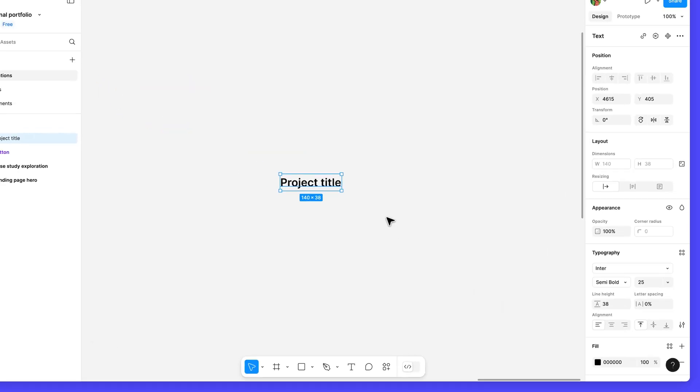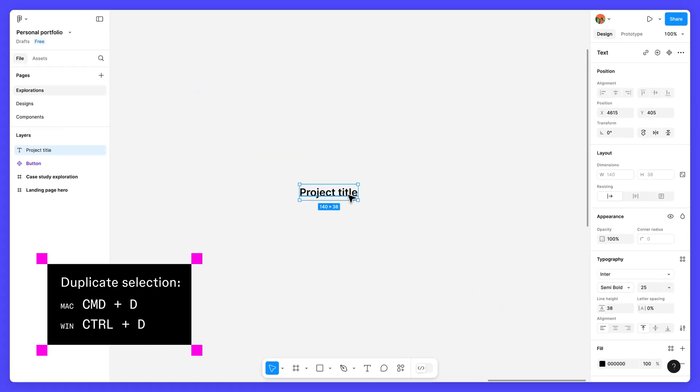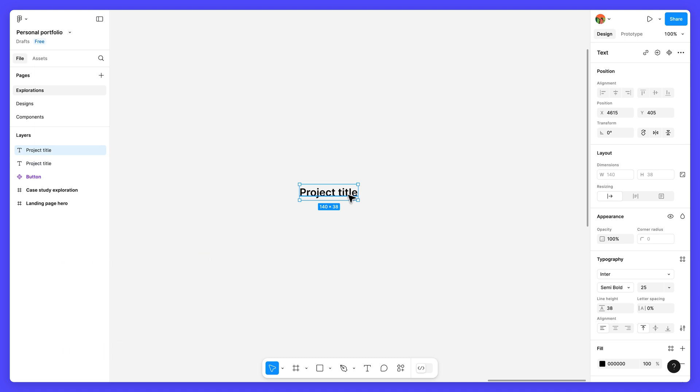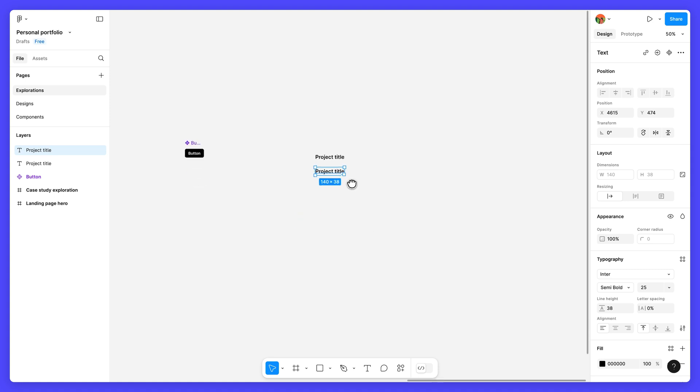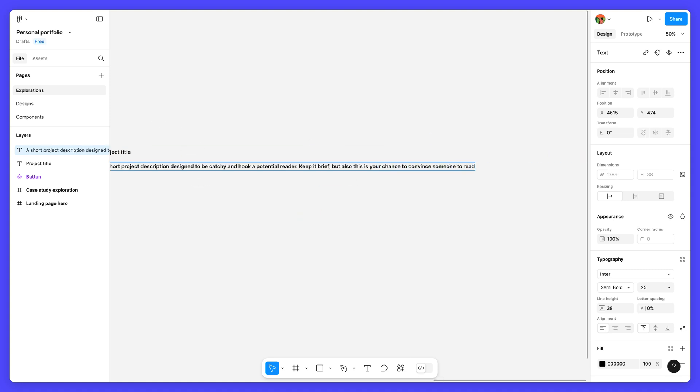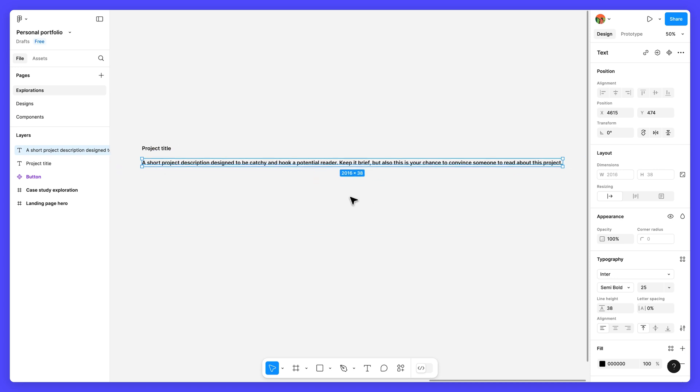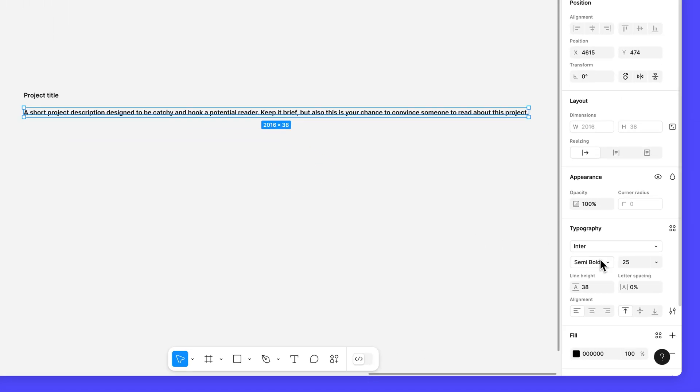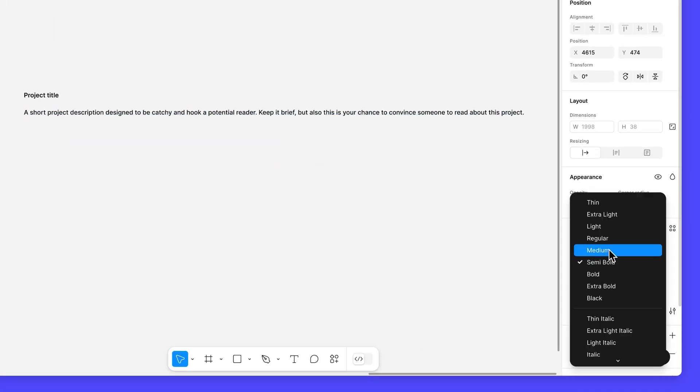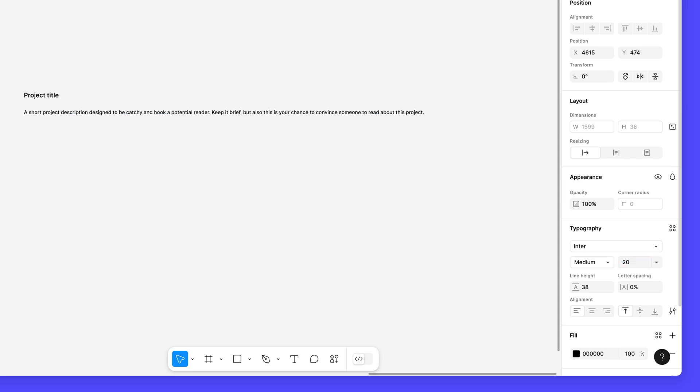Select the text layer and duplicate it. This will be our card's description. Move the layer below the project title layer and enter some placeholder text for now. Change the font weight to medium and font size to 20. Leave the line height set at 38.